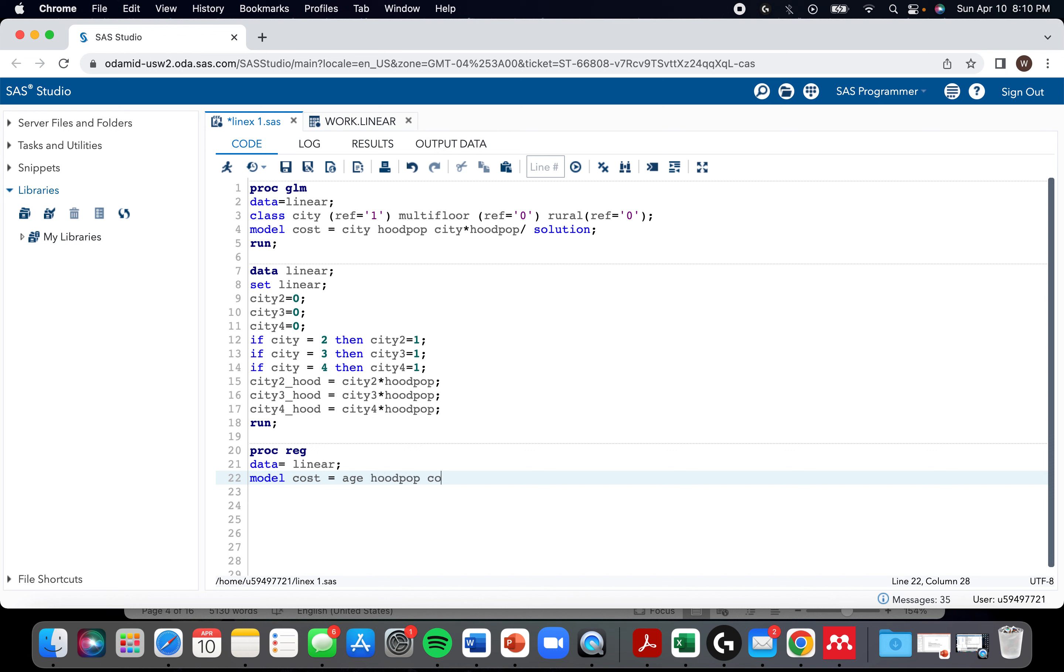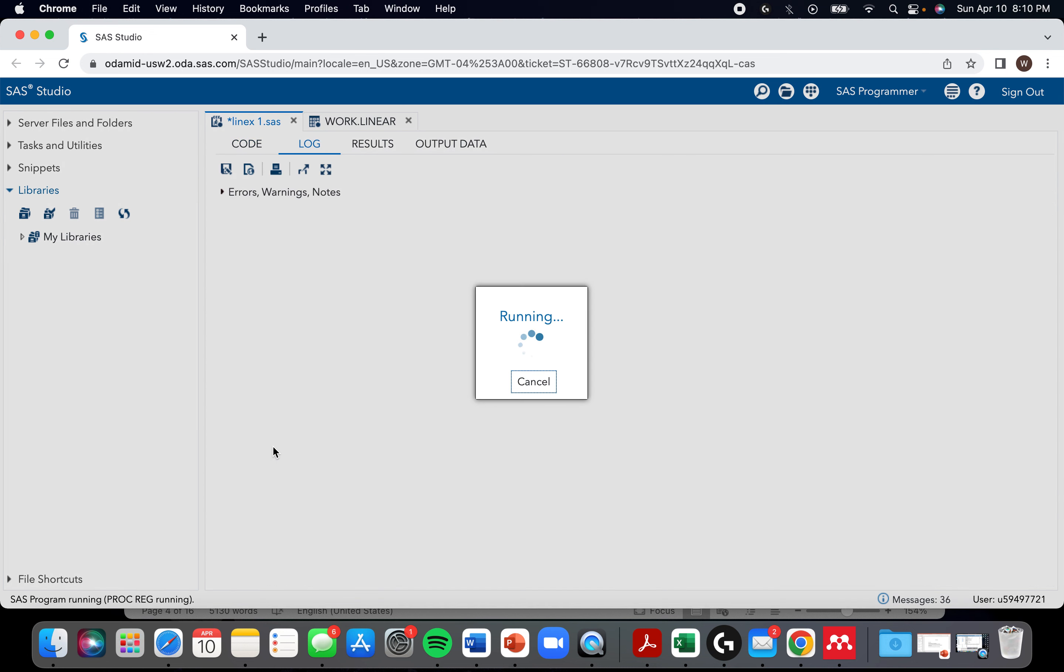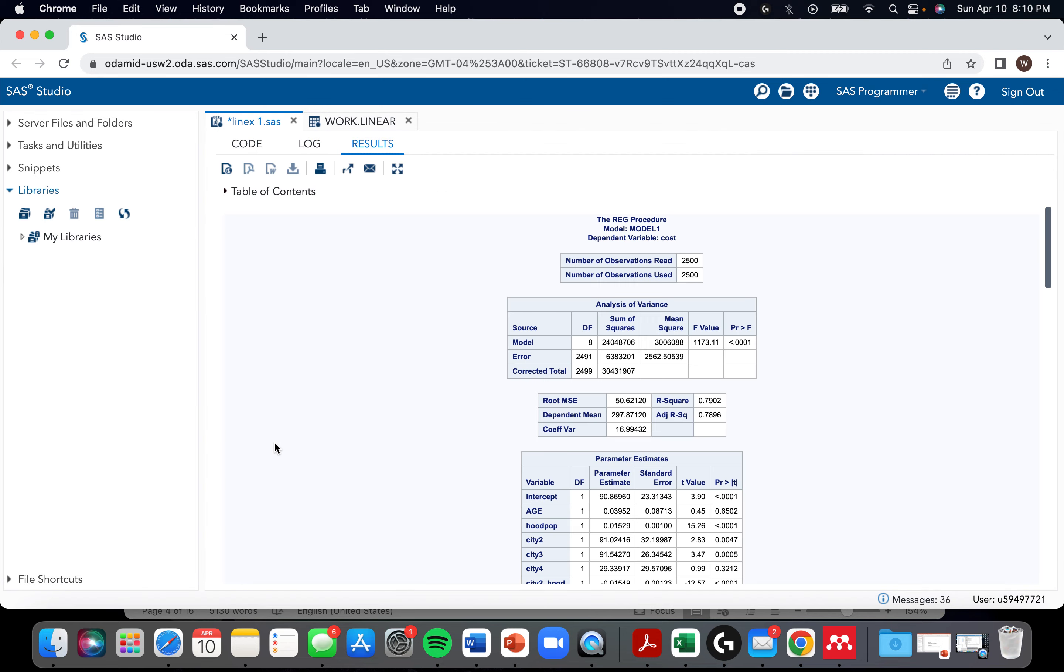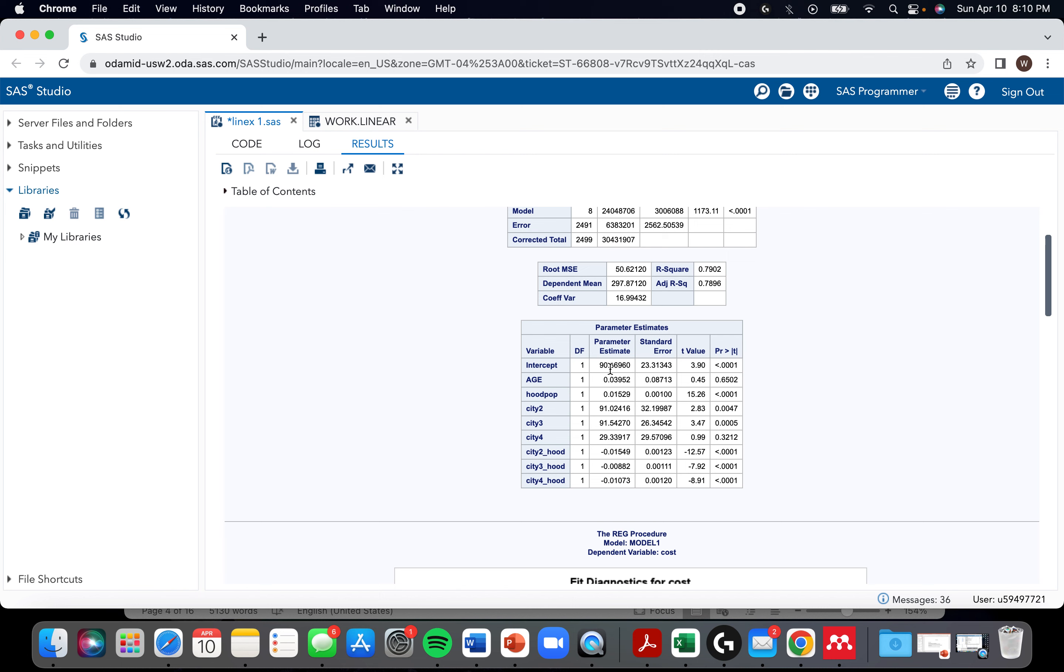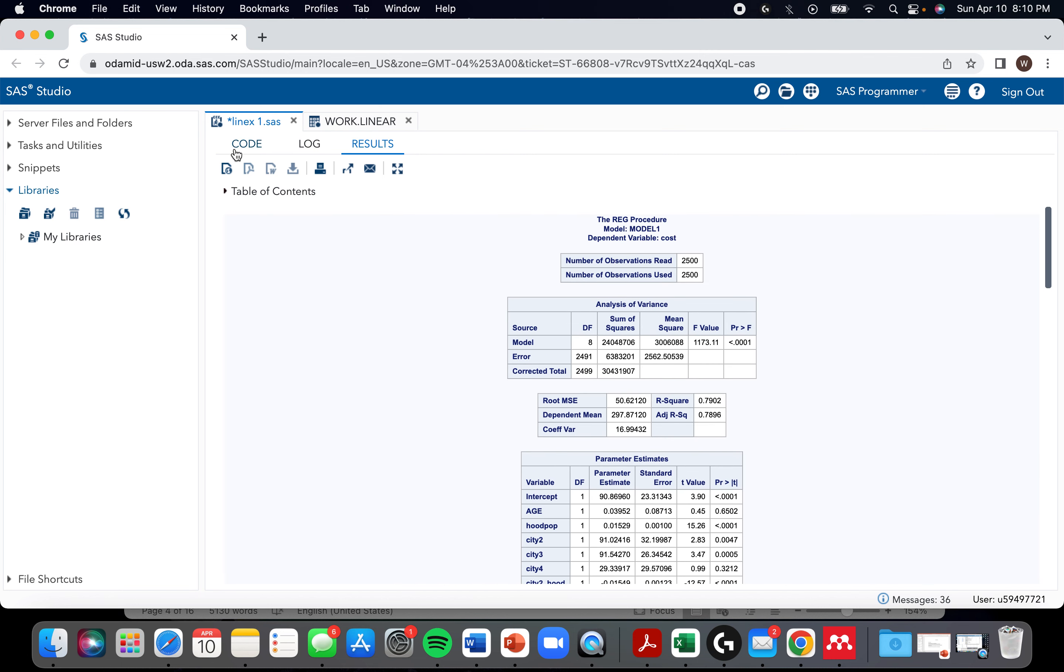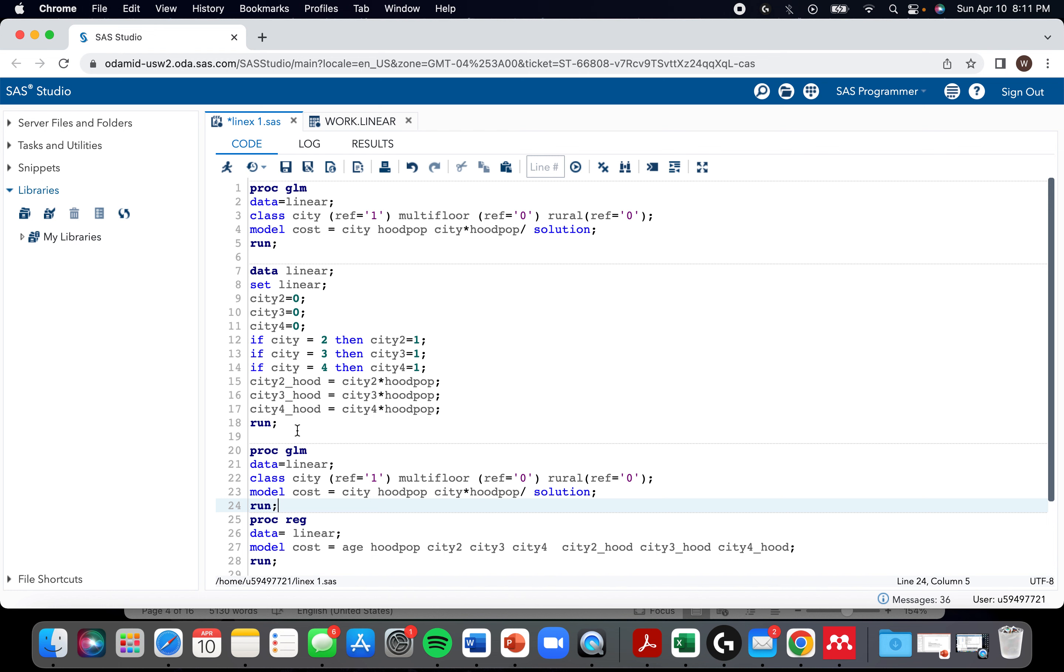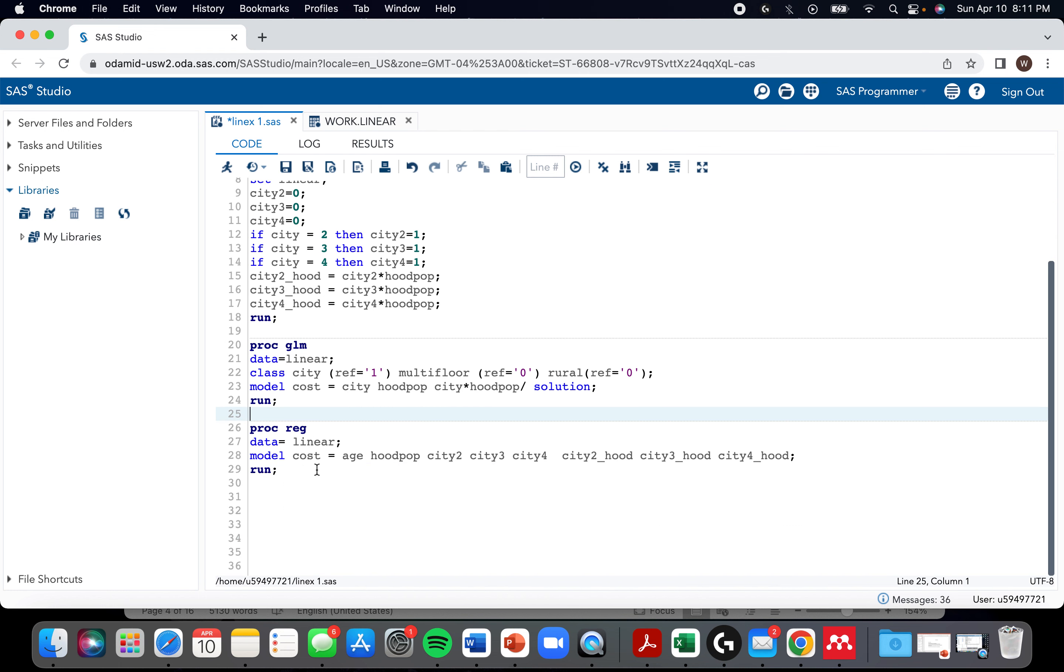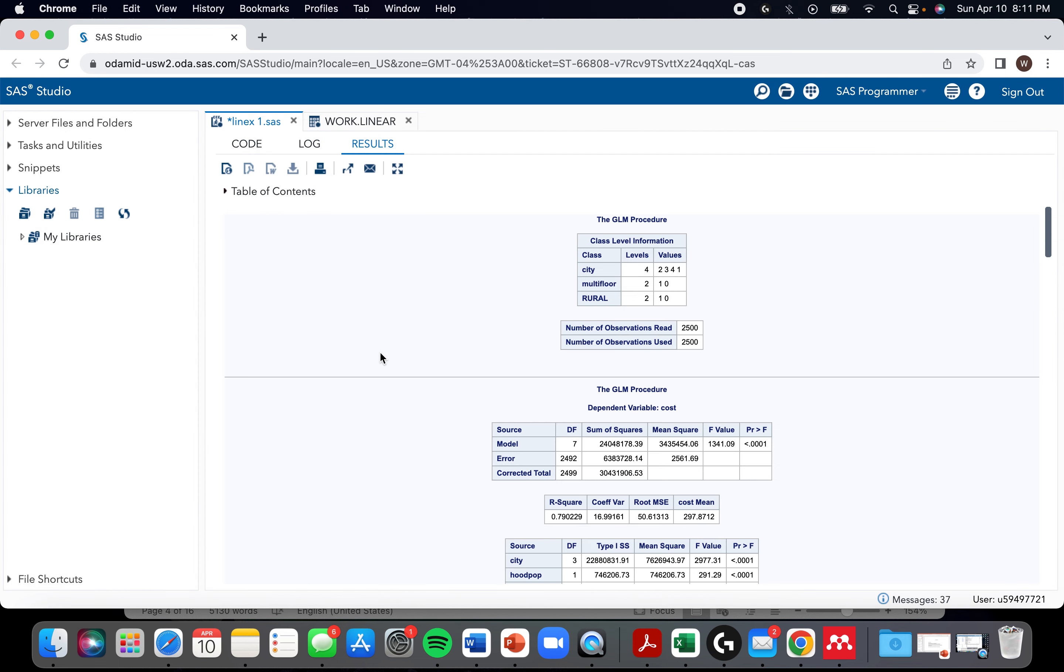And then we have city two, city three, and city four. And we also have these interaction terms. And yeah, it gave us results. It gave us our parameters. I guess just instead of taking my word for it, I'm literally just going to copy and paste that just to show you that it gave very similar, if not identical results to proc GLM.